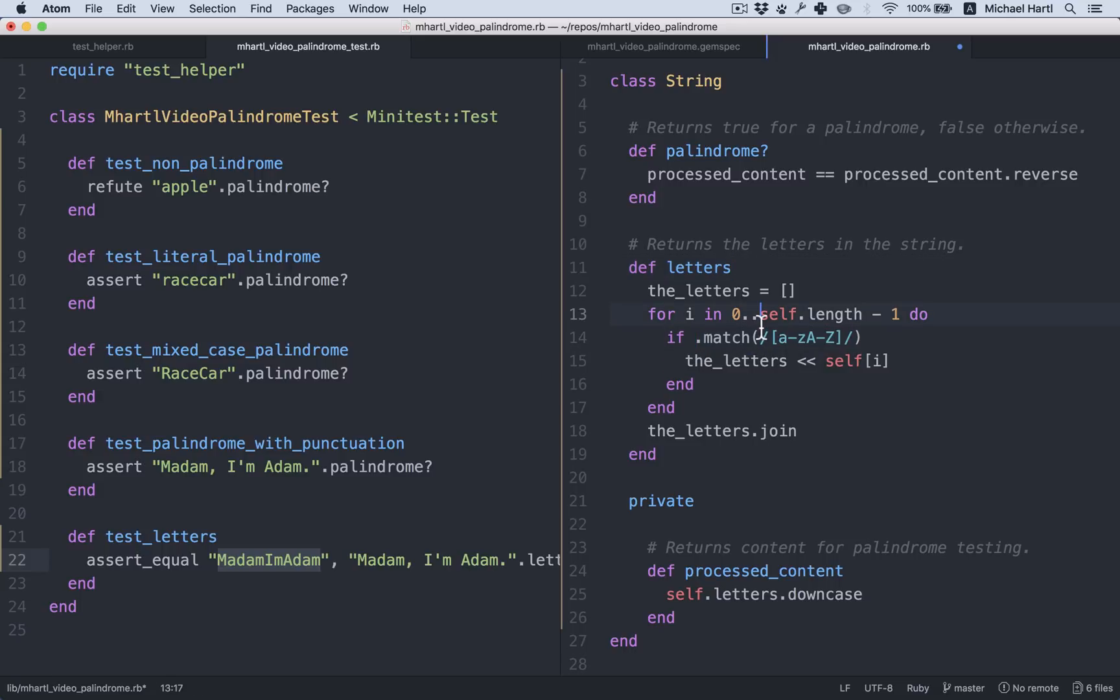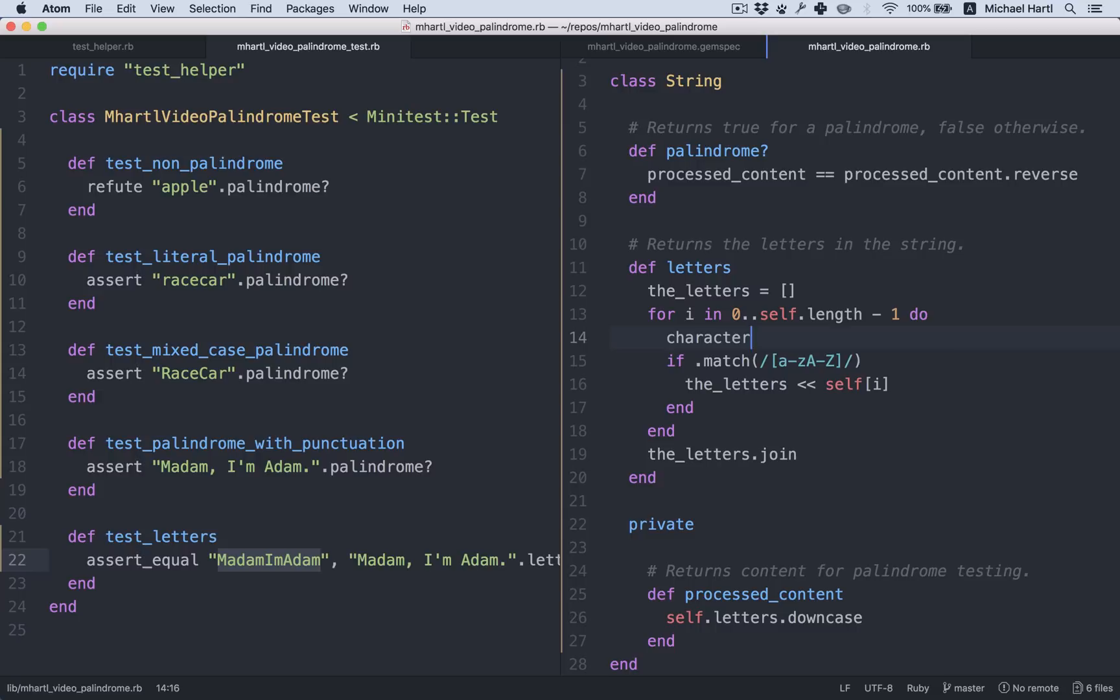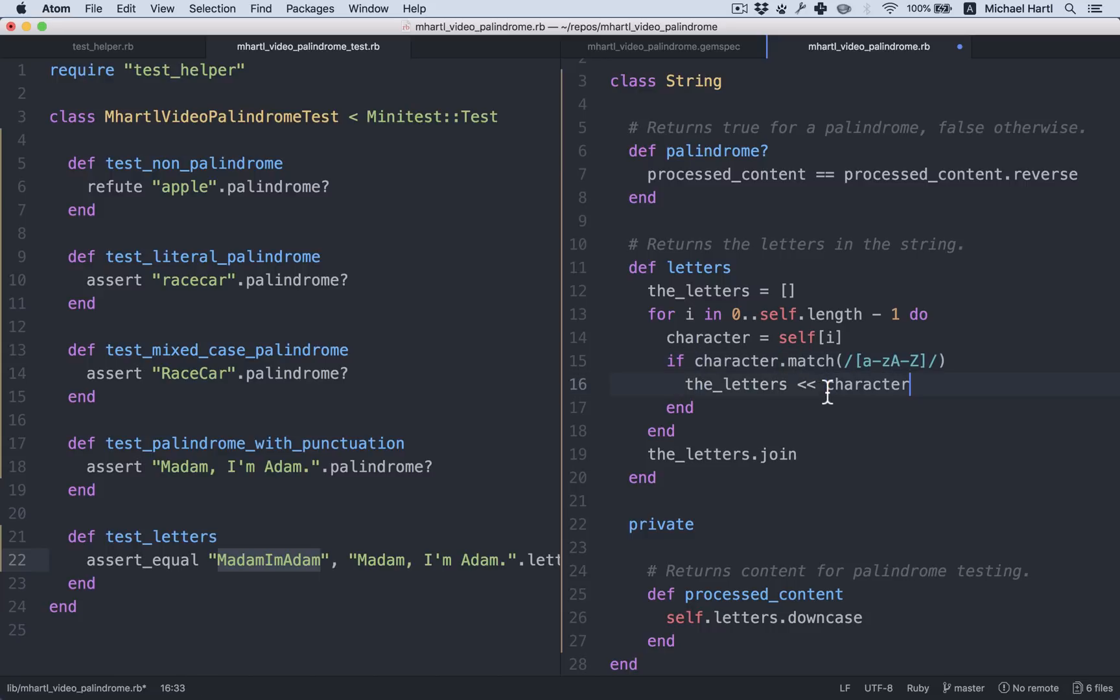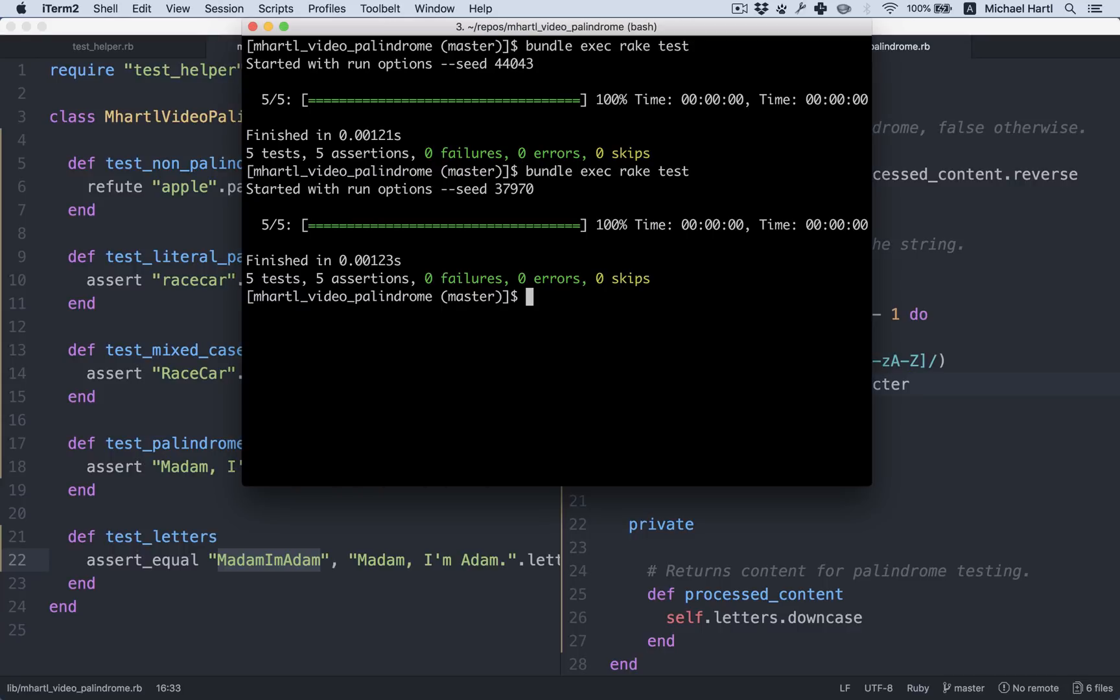Let's call it character. And then we can say if character.match, push the character onto letters. You can see we've already improved this. It's already easier to read. All right, still green.